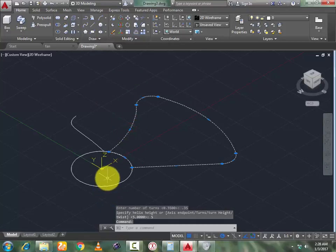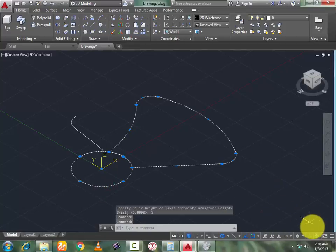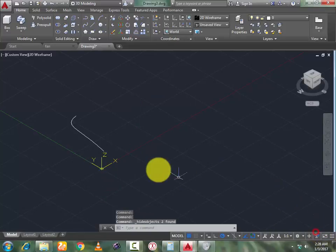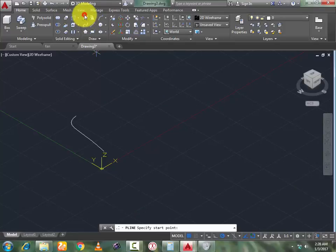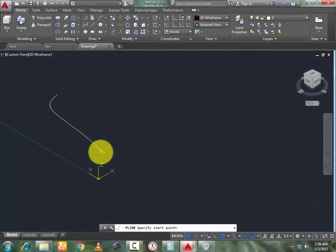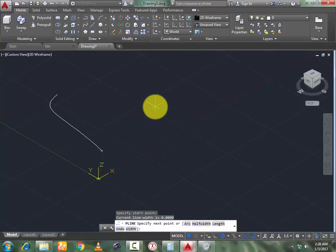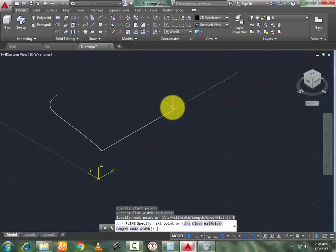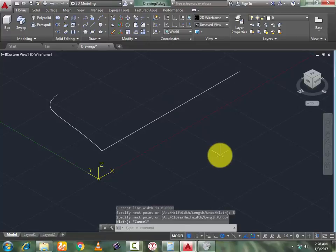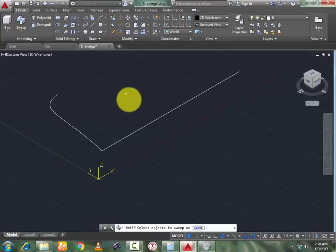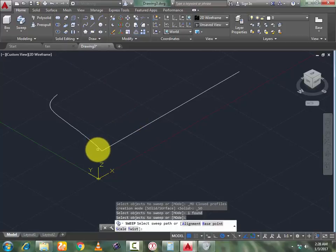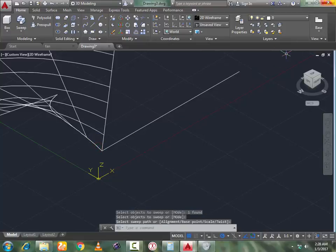Now hide these two objects. Go to the Line command and draw a line of length 8, press Enter.